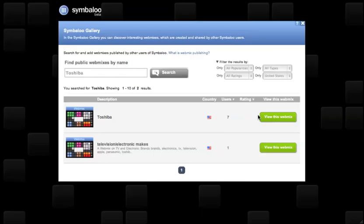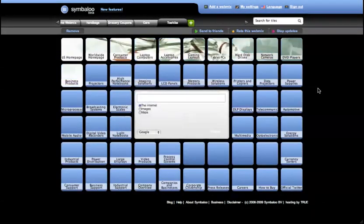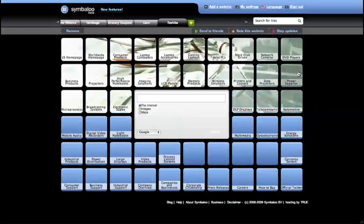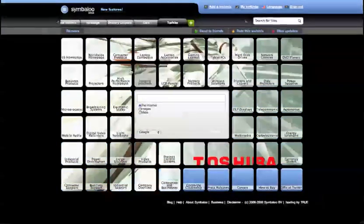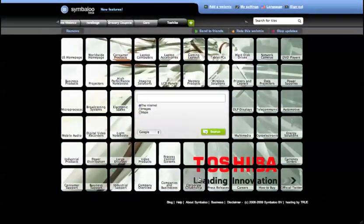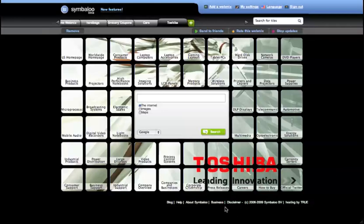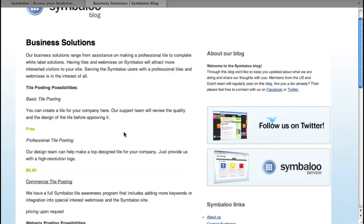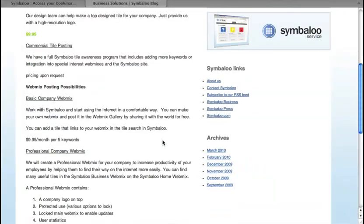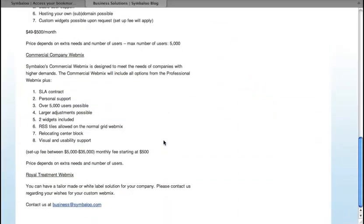Symbaloo lets you click through the endless world of the internet so you can easily keep track of your daily online life on all of your devices. For companies, we have special opportunities ranging from making professional tiles and webmixes to complete white label solutions.